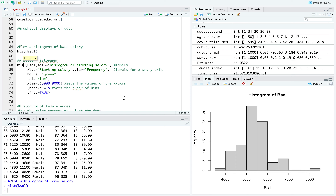Here's a better histogram because I can control the title — instead of saying 'histogram of base salary,' I can retitle it to 'histogram of starting salaries.' I can label the x-axis as starting salary and keep the y-label as frequency. I can change the colors to green and blue, set the x-axis to display from 3,000 to 9,000, and control how many bars appear — here I'm setting the bars to 8. Sometimes R will override that number, so keep that in mind.